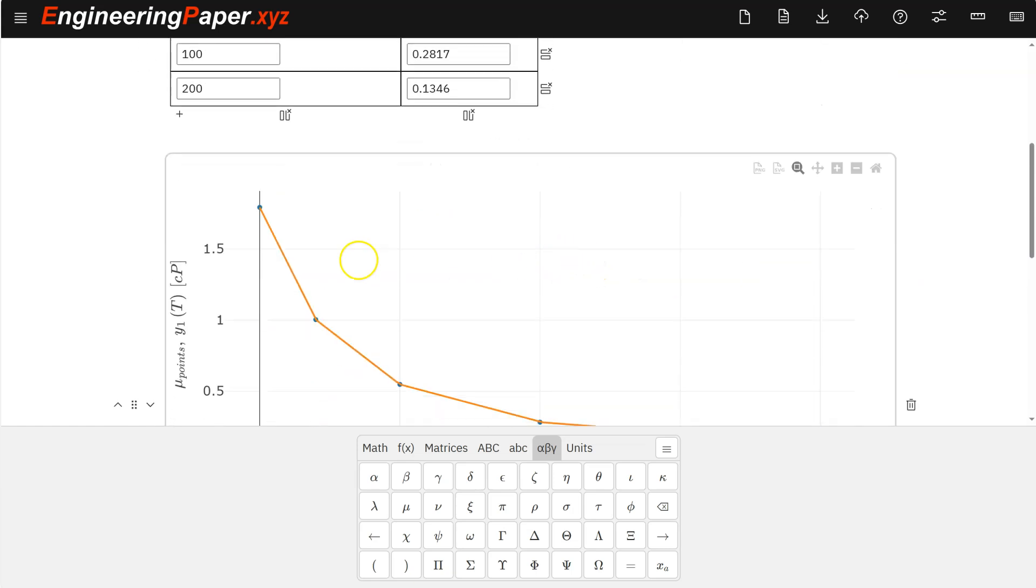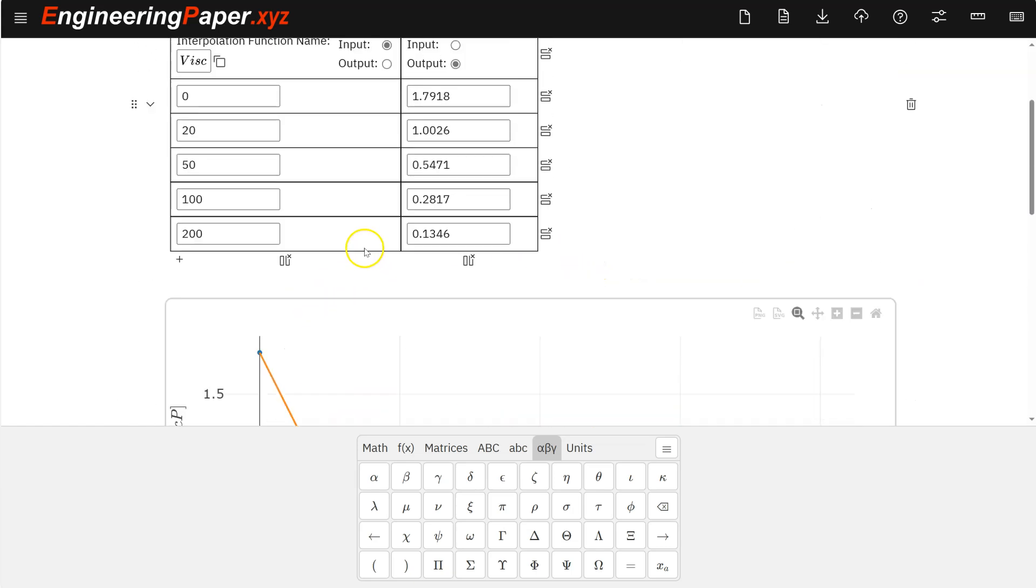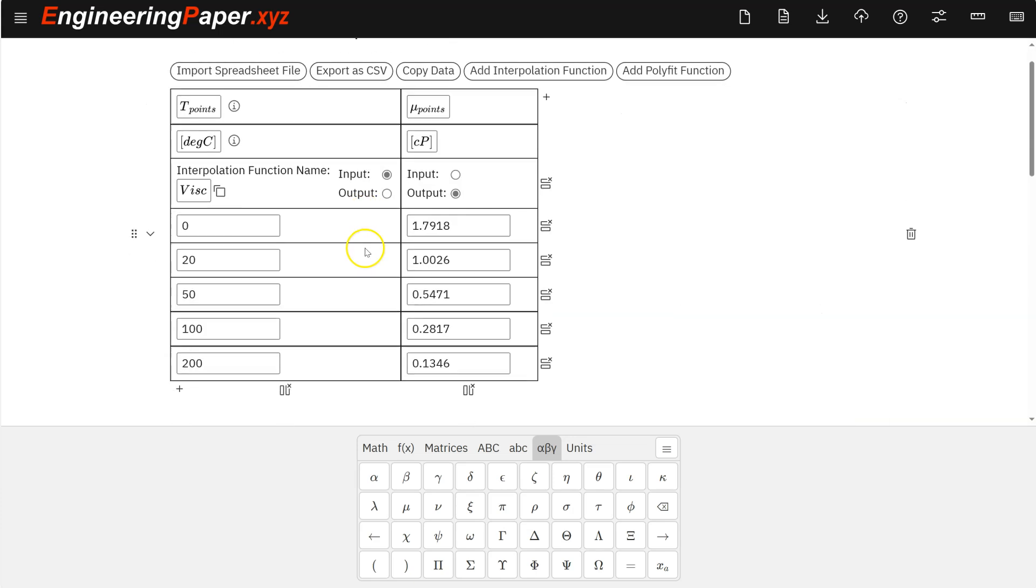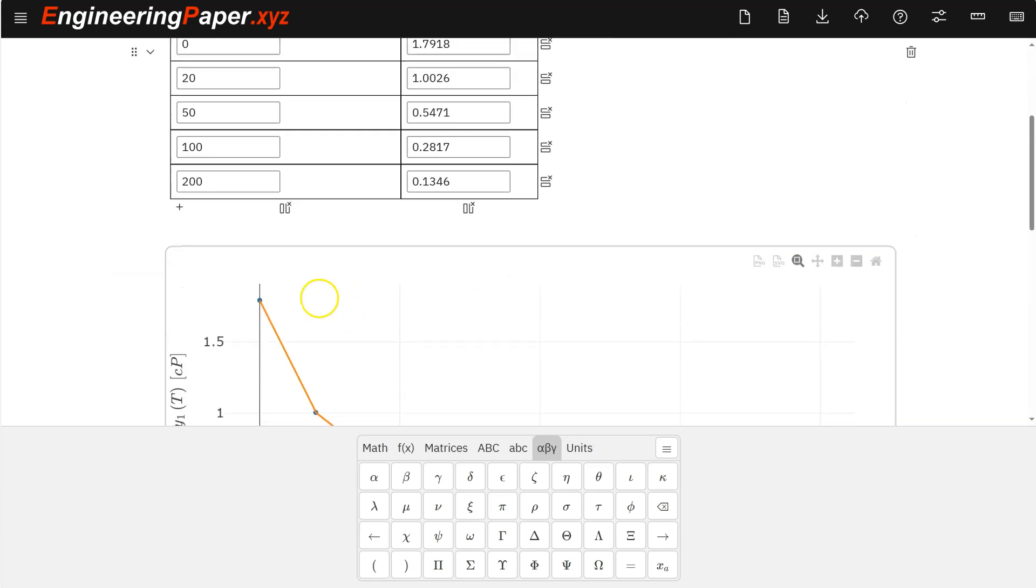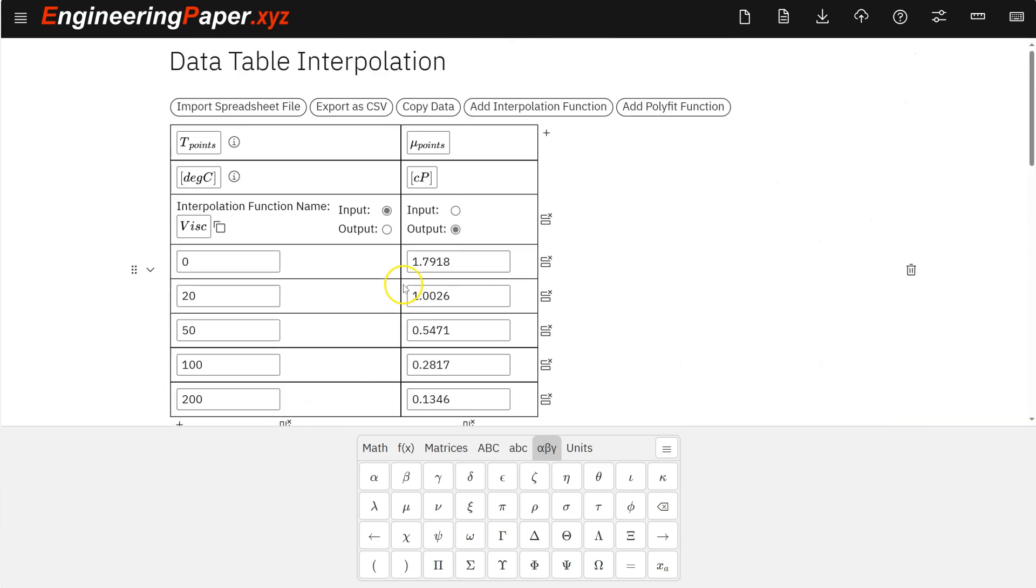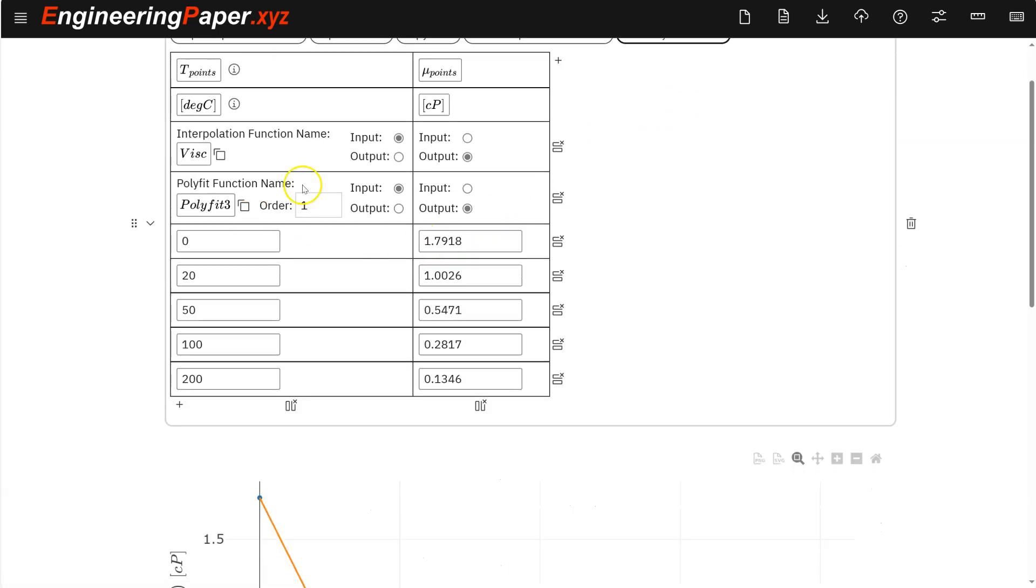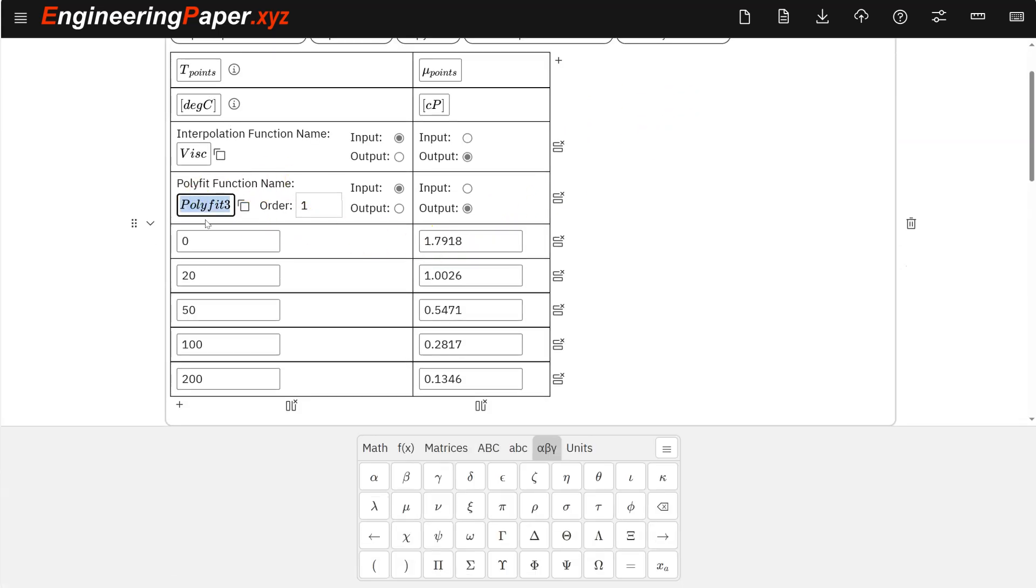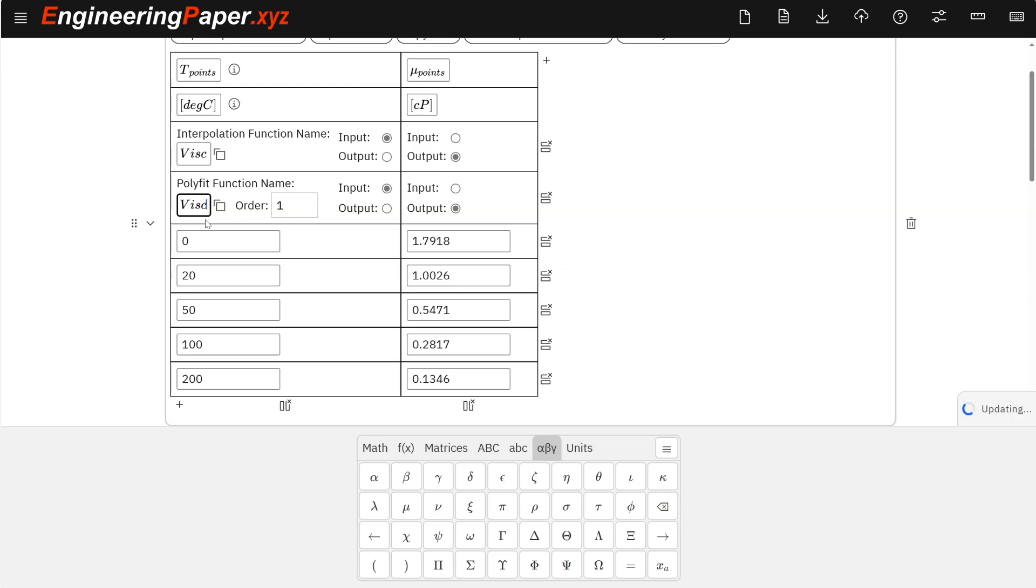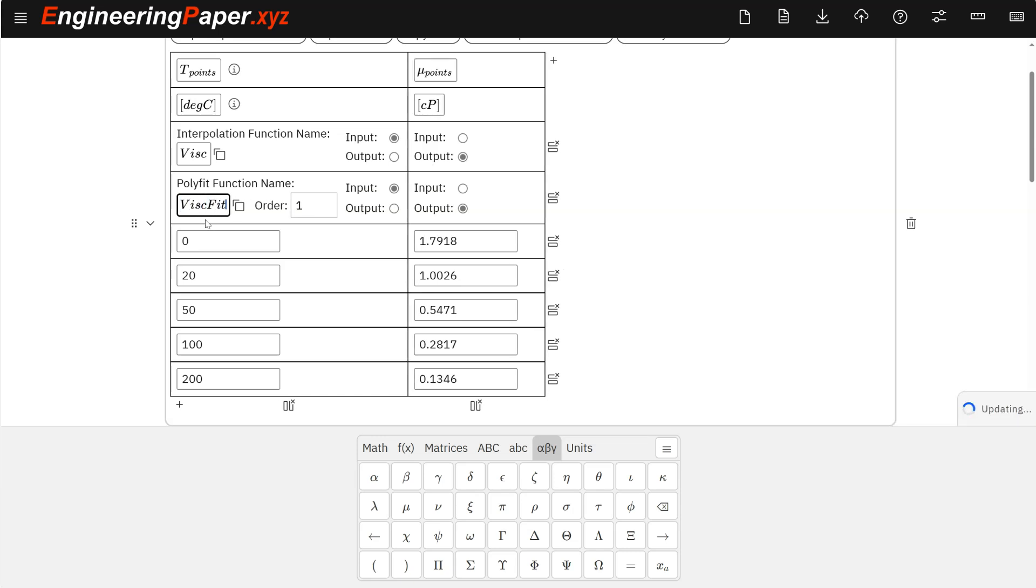So in addition to linear interpolation, I can do a fit to this. I can do a best fit, least squares fit. So to do that, I do add poly fit function. So I'm just going to do viscosity fit for this one. It has to have a different name. I'm going to do order. Let's try linear first, just to see what that looks like.